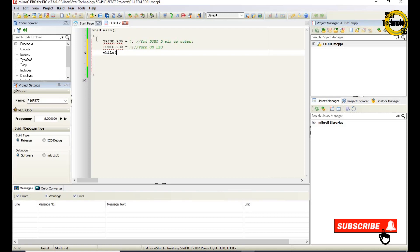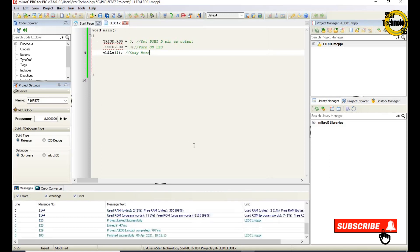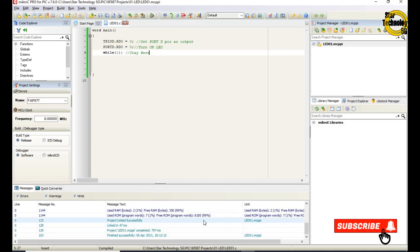While one, stay here. After turn on the LED, microcontroller will stay here. Now we will create a hex file. Just click on the build icon. Finished successfully. File is created, now we will load hex file into the microcontroller.